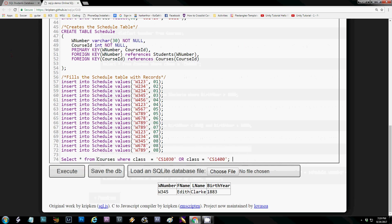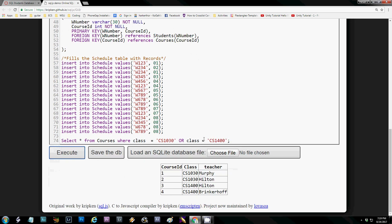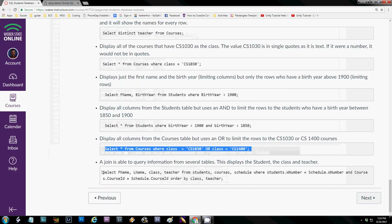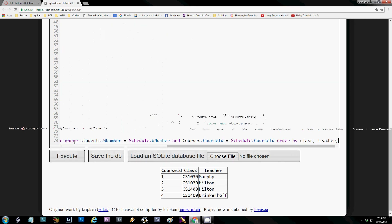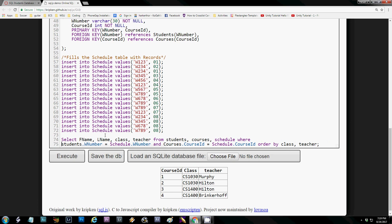The last thing I want to show you is a JOIN — you won't see this on the test for this class, probably in the database class, but I do want to show it. A JOIN gets information from multiple tables. This query selects first name, last name, class, and teacher, but no single table has all those fields. So the FROM clause references the students table, the courses table, and the schedule table. Every time you join tables you get all rows combined, so we limit it: the W number in the students table must match the W number in the schedule, and the course ID in the courses table must match the course ID in the schedule. We also order by class and then teacher. Executing it gives us first name, last name, class, and teacher pulled from all three tables.